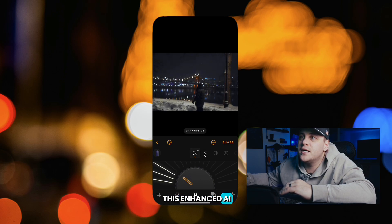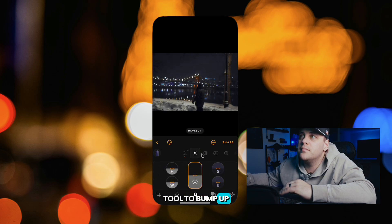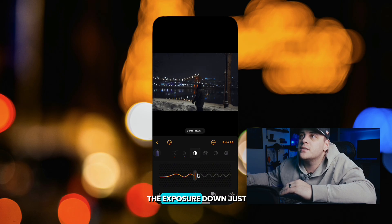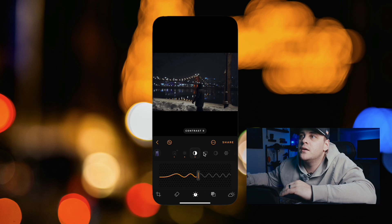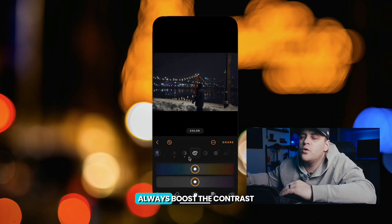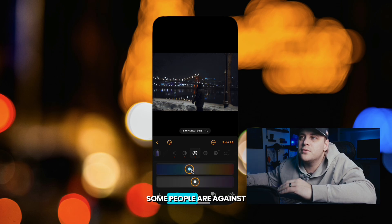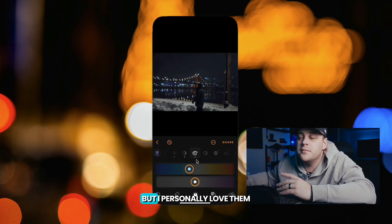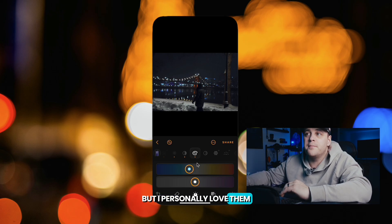I'm going to use this Enhance AI tool to pump it up just a little bit to adjust some of the details. I'm going to drag the exposure down just a tad, and always boost the contrast. Some people are against super dark contrasty photos, but I personally love them.